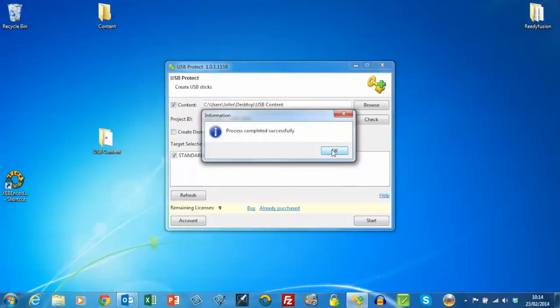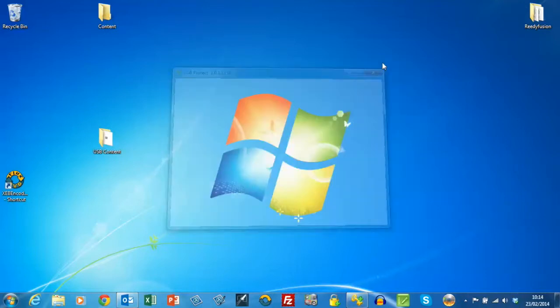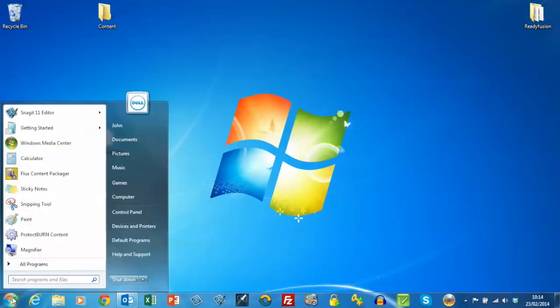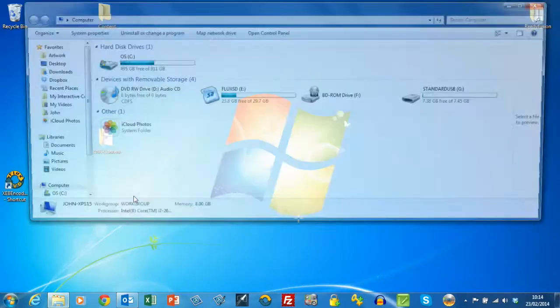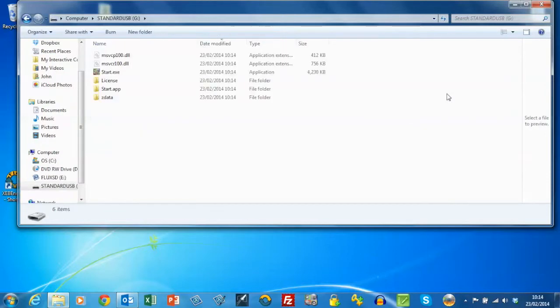Okay, so that was done. So now if we go to the USB stick, you'll see what we've added.